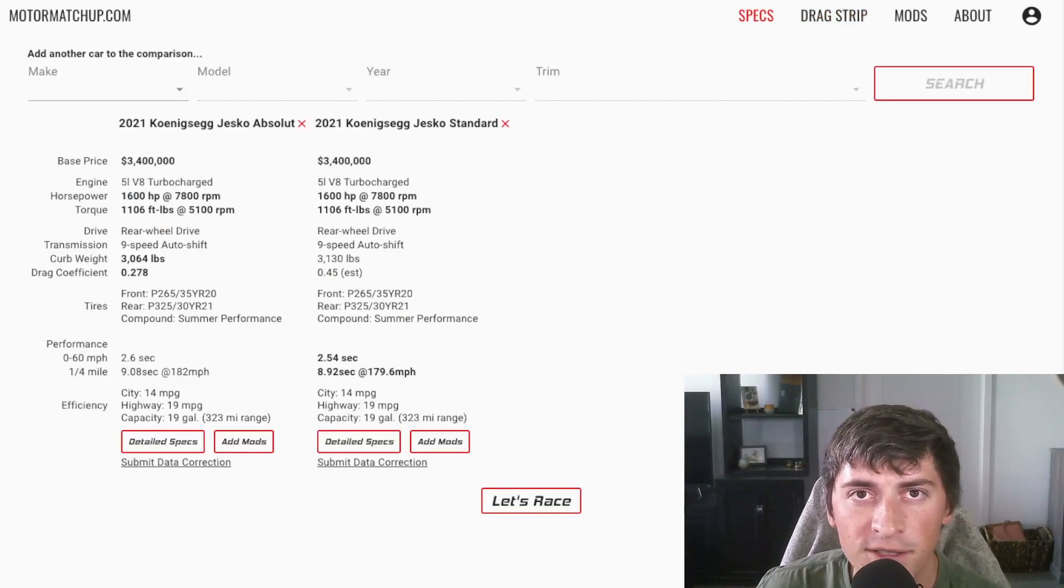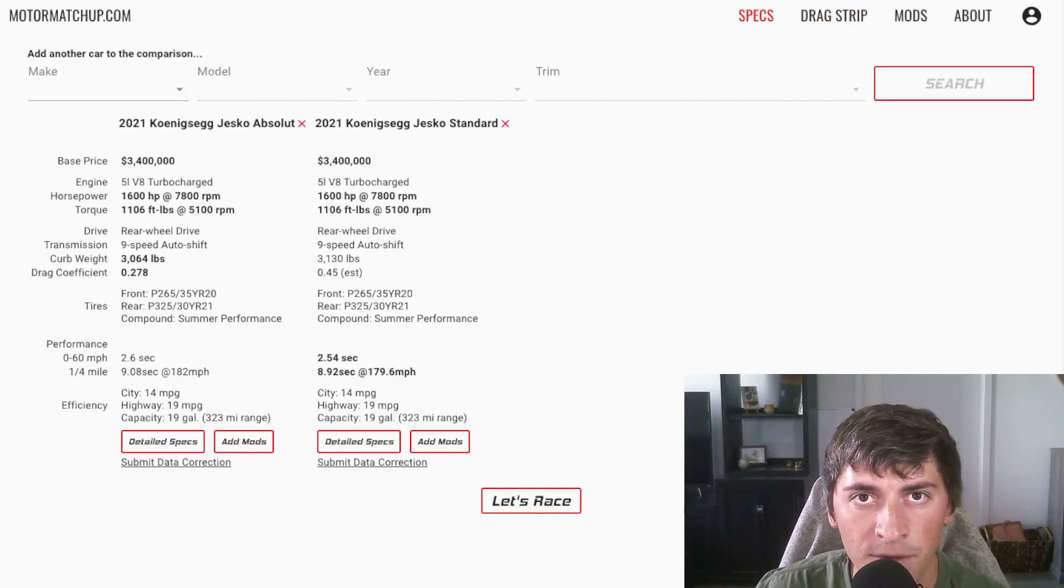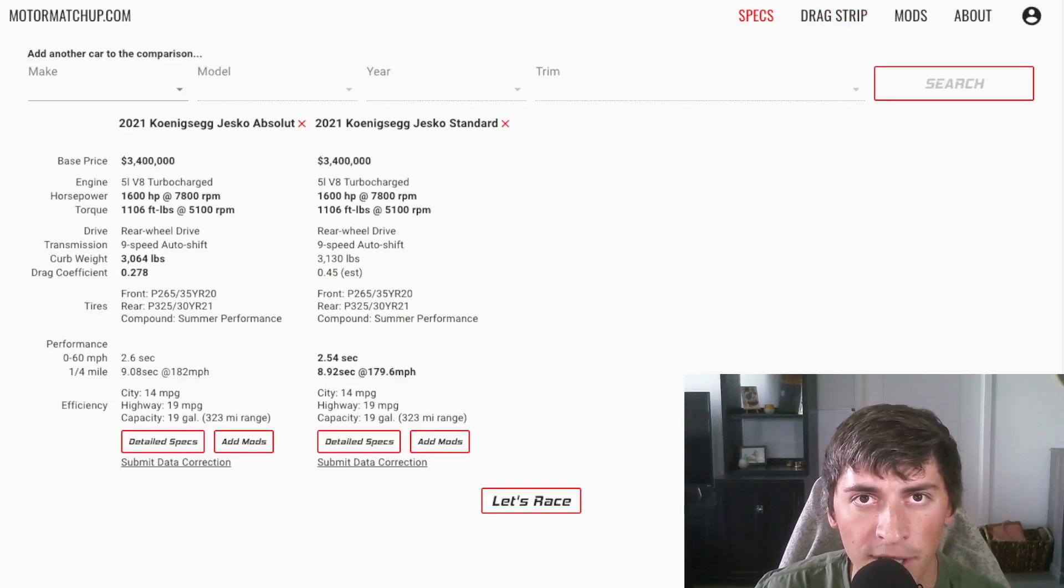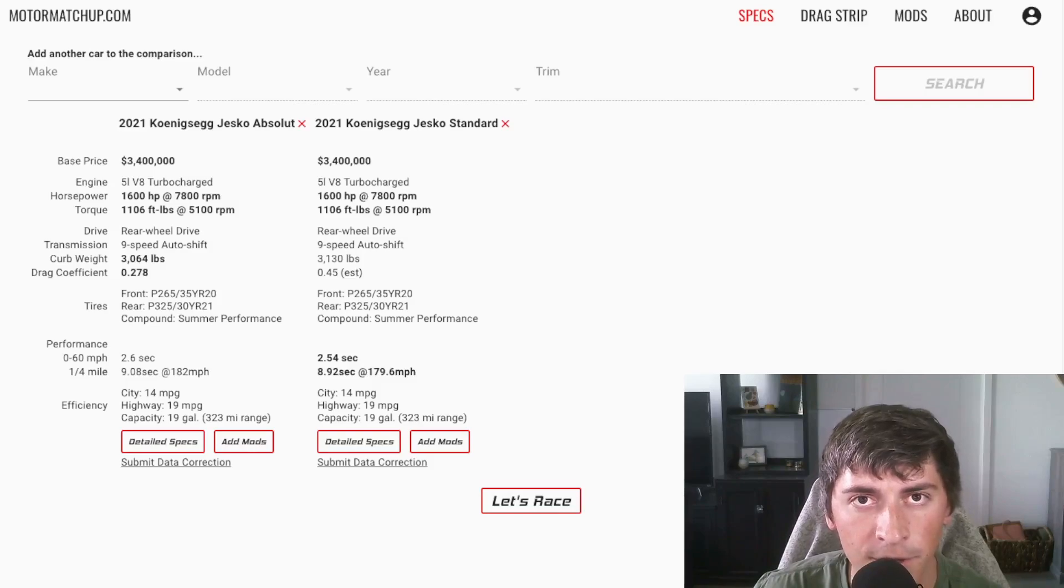If you want to test these cars out in the drag race simulator for yourself, you can at motormatchup.com. It's completely free to use.